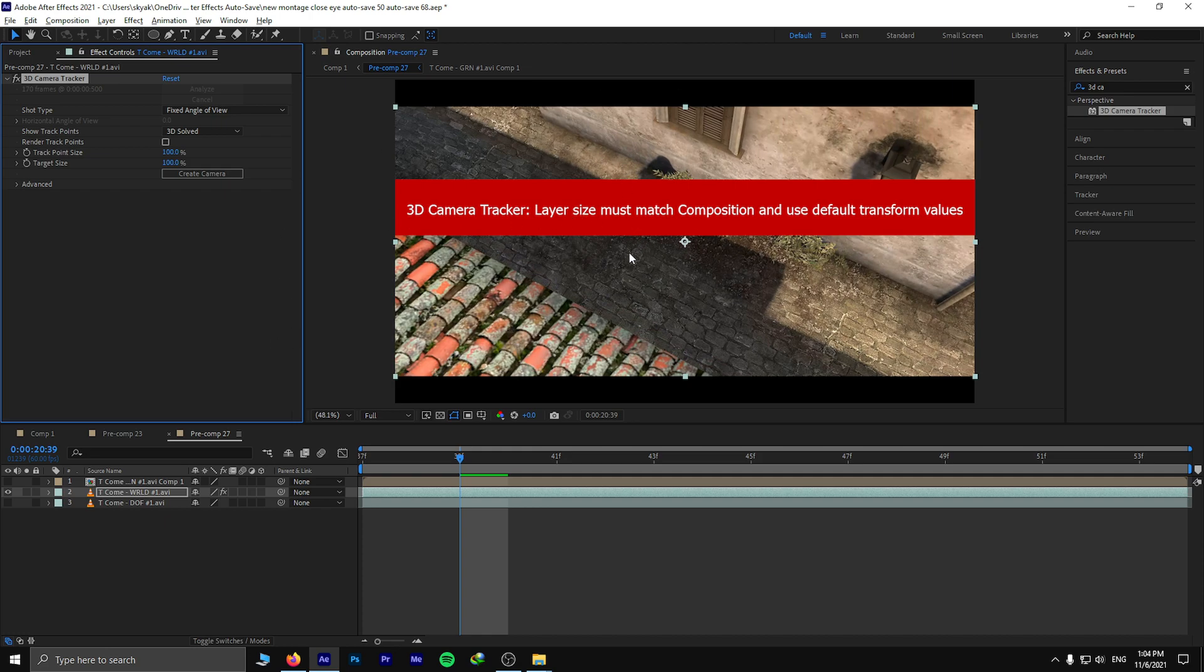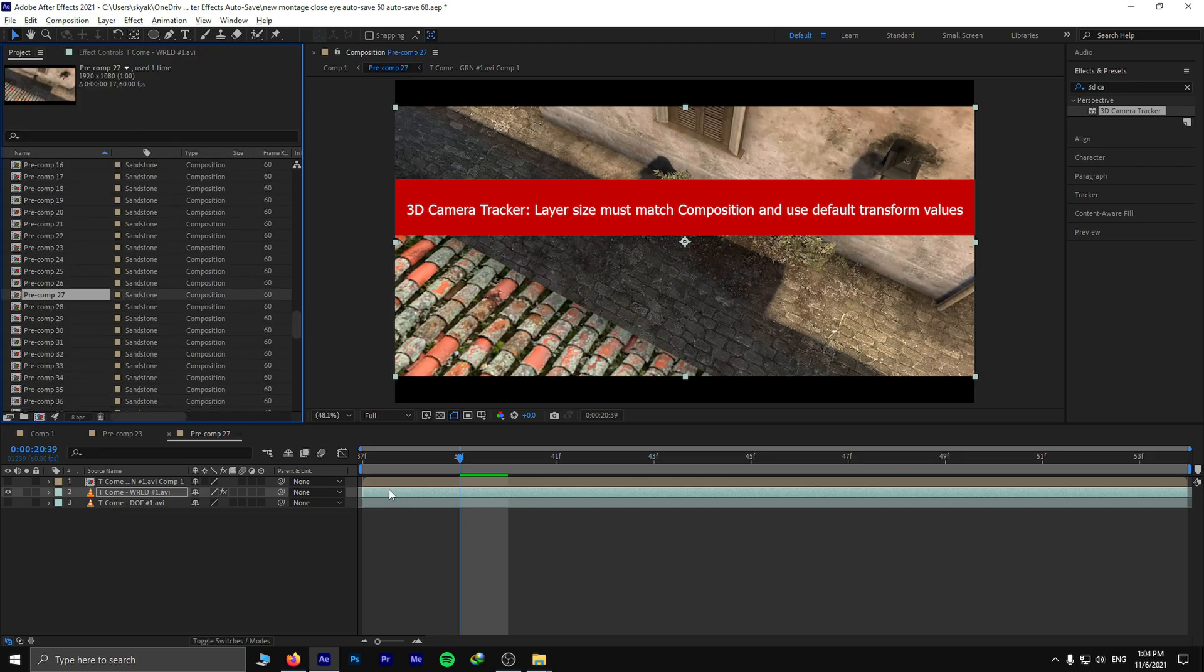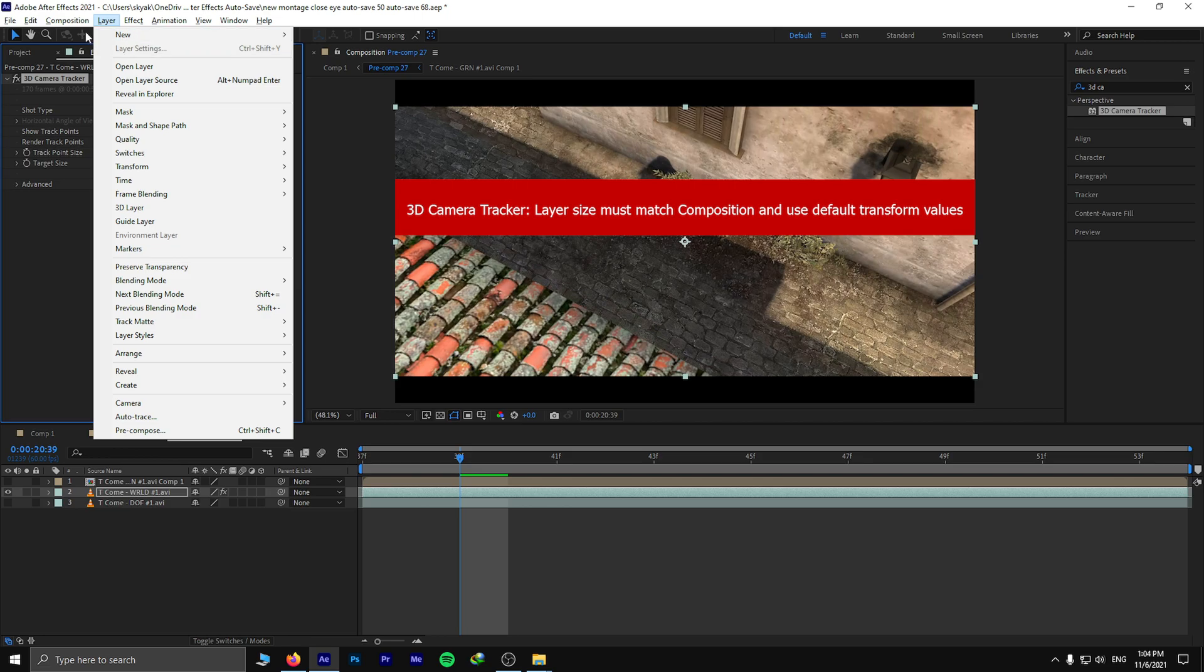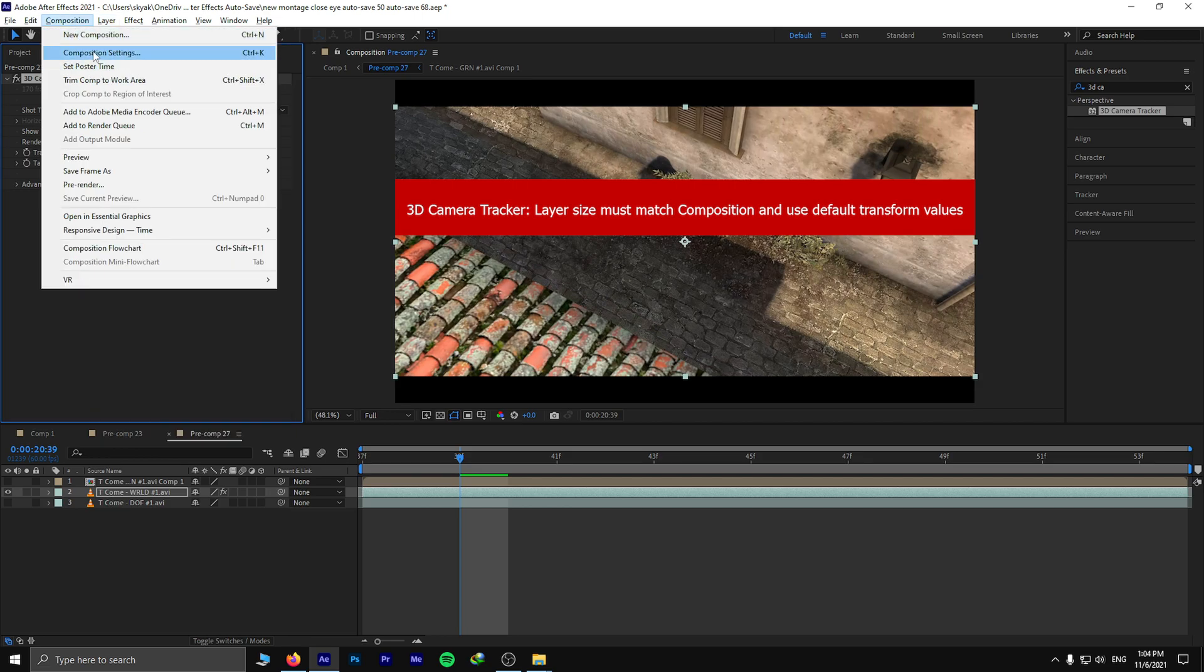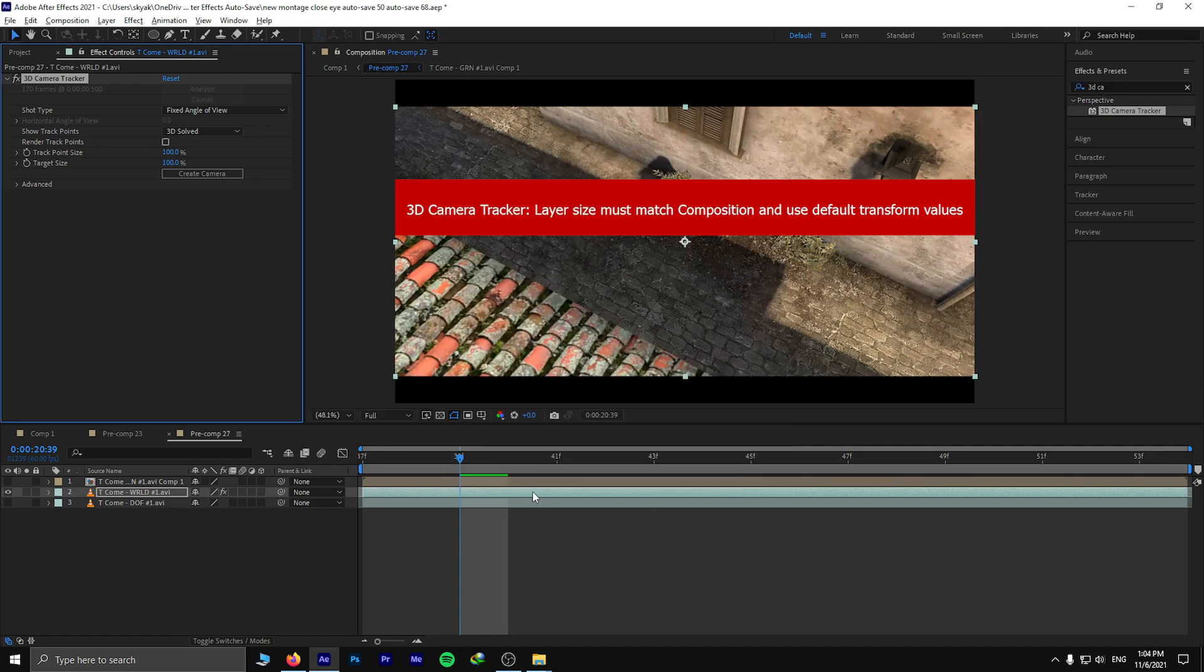This video is 1920 by 900p, and the video has 600 frame rate, but my composition has 60. So when I want to do a camera tracker, it doesn't actually work. It says I have to change my composition setting to 600 and then my height to 900.